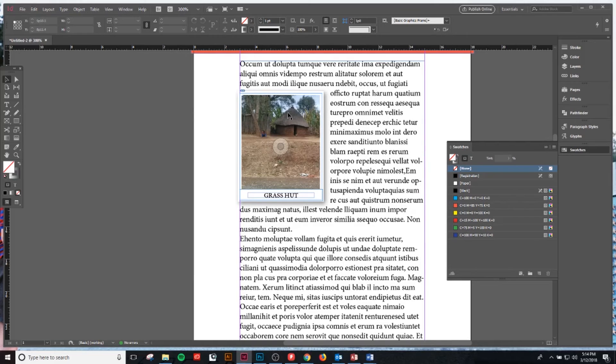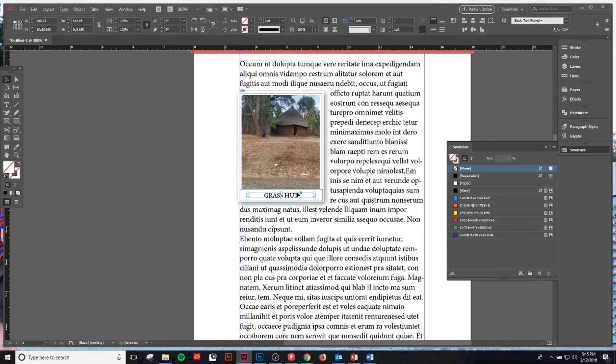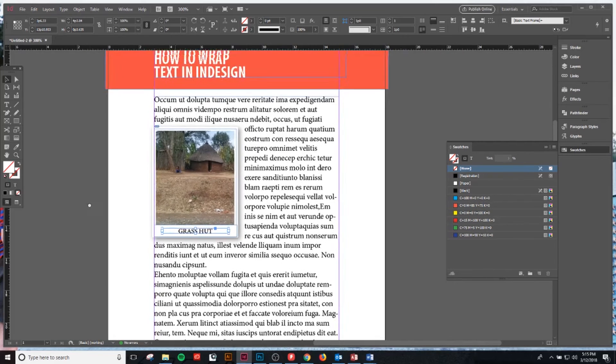So now what that means is the only thing that this is going to affect is the text beneath. Because this is arranged on top of this image, it is not going to cut us away, which is super helpful.